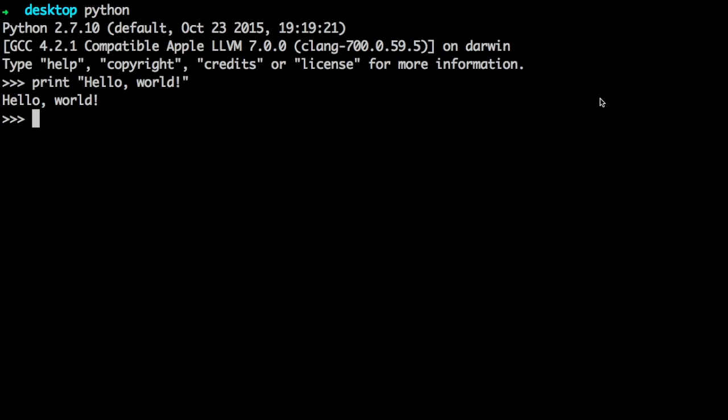Mac operating systems come with Python 2.7 installed by Apple, and the IDLE, which stands for Integrated Development Environment, for you to use. That's actually what you're seeing right here.